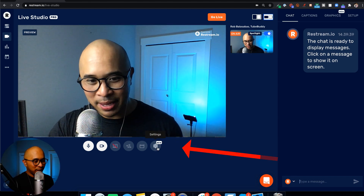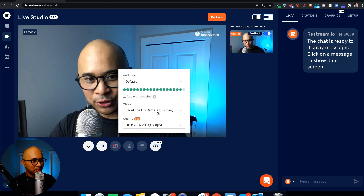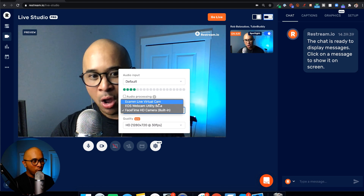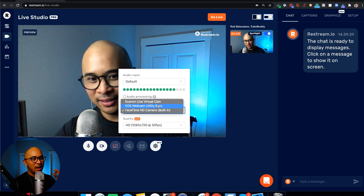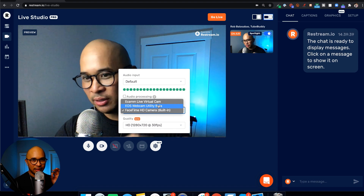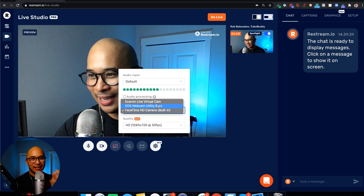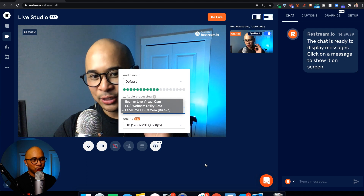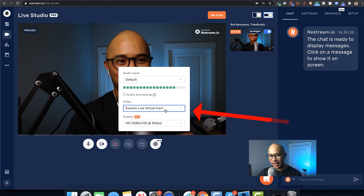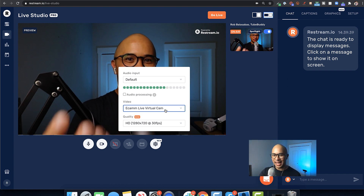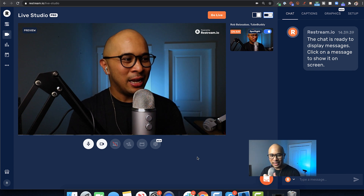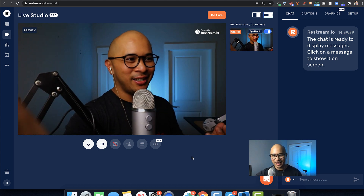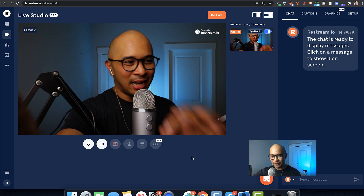To use this camera, all you need to do is click into the settings menu right here, right below the preview. Under video, there's a drop-down, and you can select Ecamm Live Virtual Cam, which is what I'm using, or you can choose the EOS Webcam, which is Canon's utility app that you can download and install for free. Then you can use the Canon camera as your live streaming camera — basically as a webcam. You can use either of those two. So now I'm using the Ecamm Live Virtual Cam, which is what I'm using to bring in the Canon M50 video feed into Restream Live Studio.